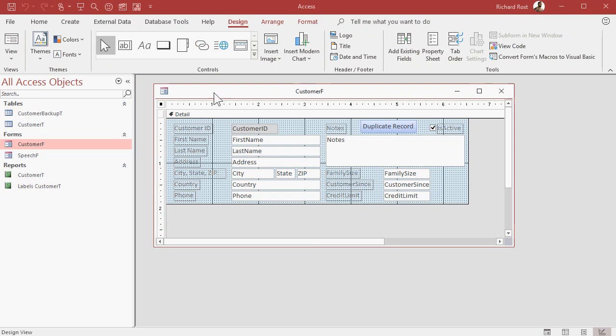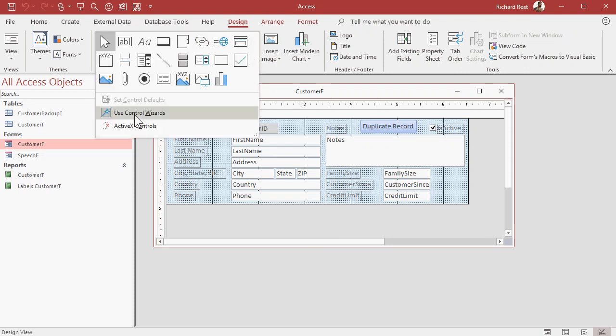Oh, and before I sign off, because I know someone's going to ask, if the wizard does not run when you drop the button on your form, go to your toolbox here and make sure that your command, or excuse me, control wizards are active. This use control wizards should be selected.